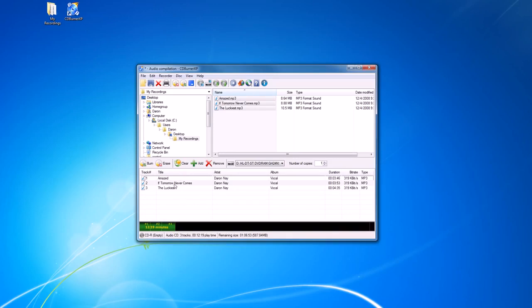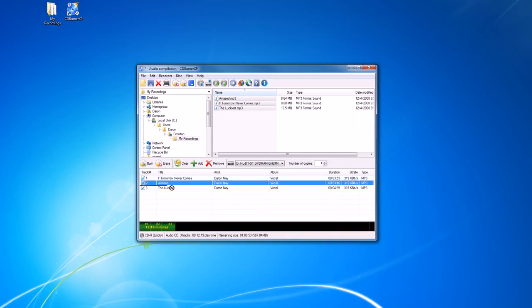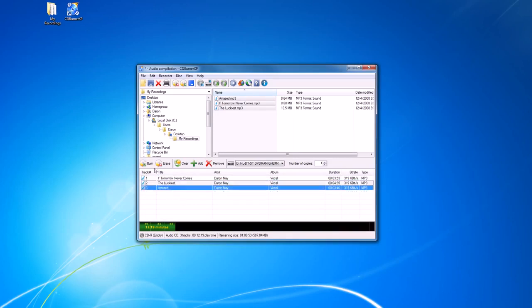Once we do have the songs we want and we have them in the order that we want, then we can burn the disc.